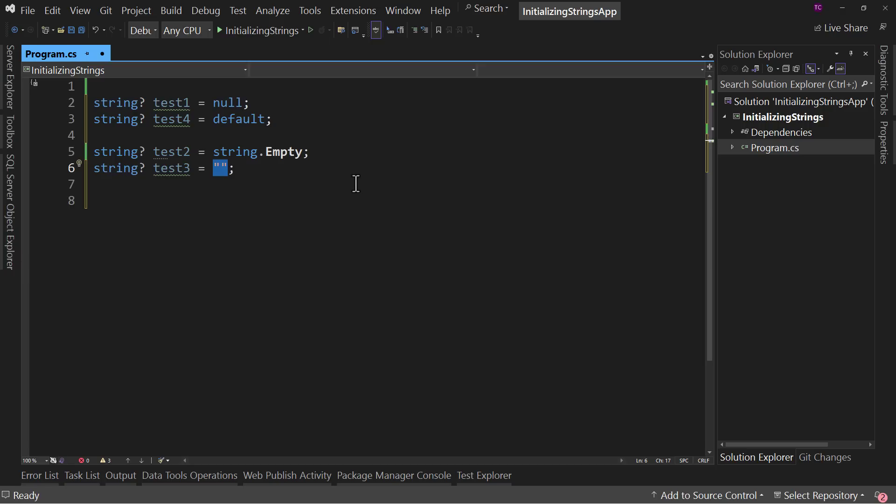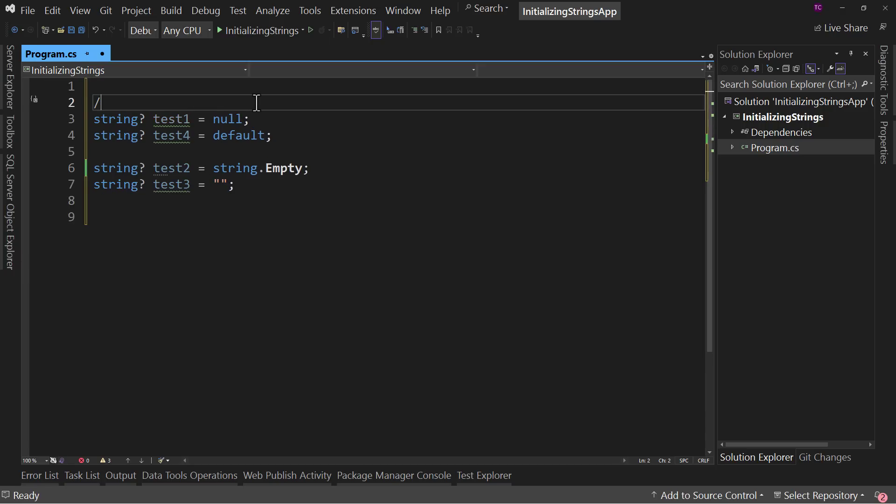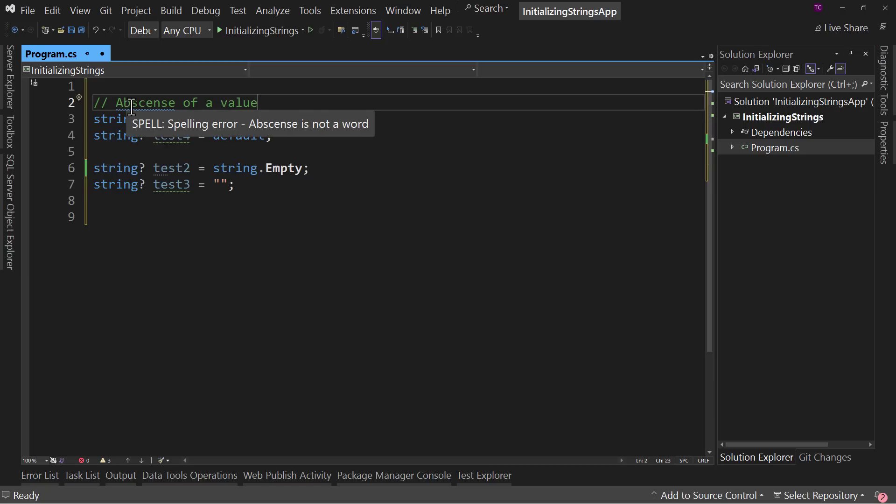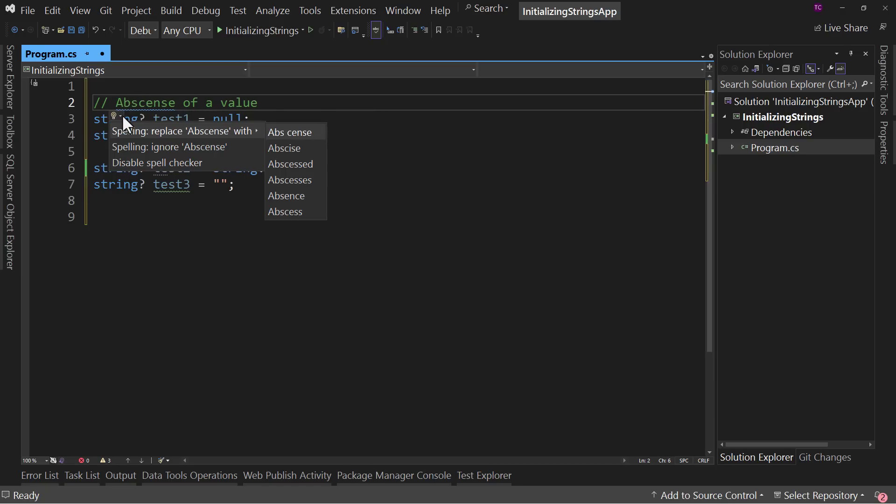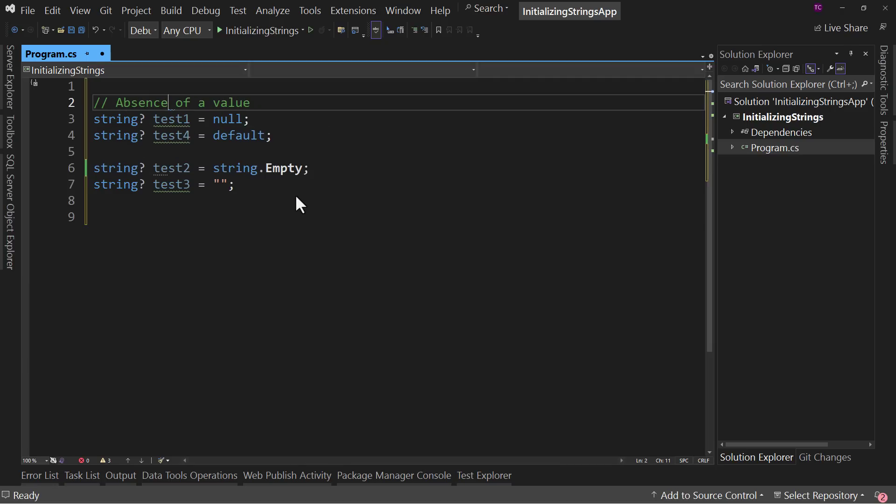So which do we use test1 through test4, which one do we use for initializing our variable? If you want to say that there's an absence of a value, then this is it. And, of course, I spelled absence wrong, but notice the blue squigglies. Now that we have here, we can actually say that I meant absence. There we go. Fixed my horrible spelling there. Absence of a value,